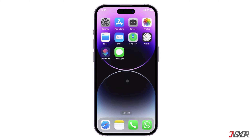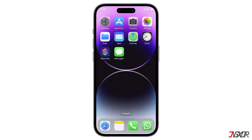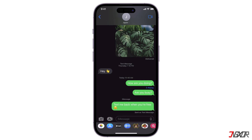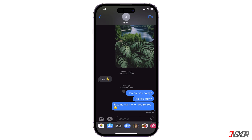Hi and welcome to a new video. Have you been sending regular SMS messages and now want to switch back to iMessage with its blue bubbles? In this video I will guide you through the simple process of changing your text messages to iMessage on your iPhone.